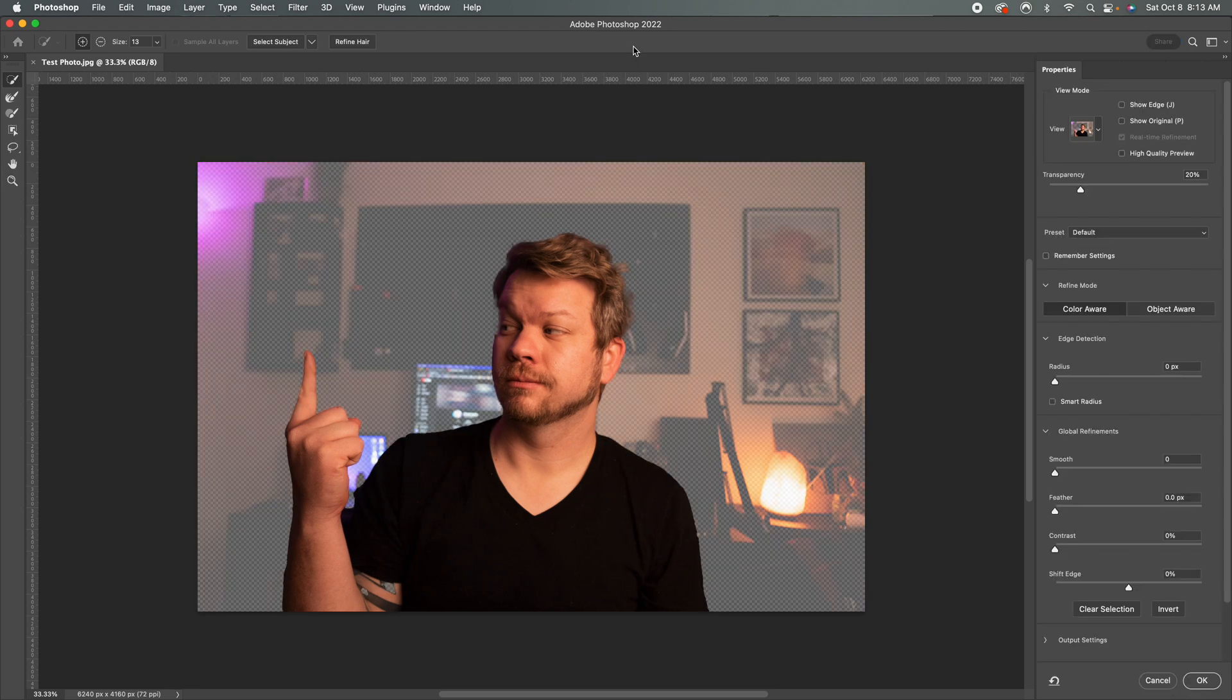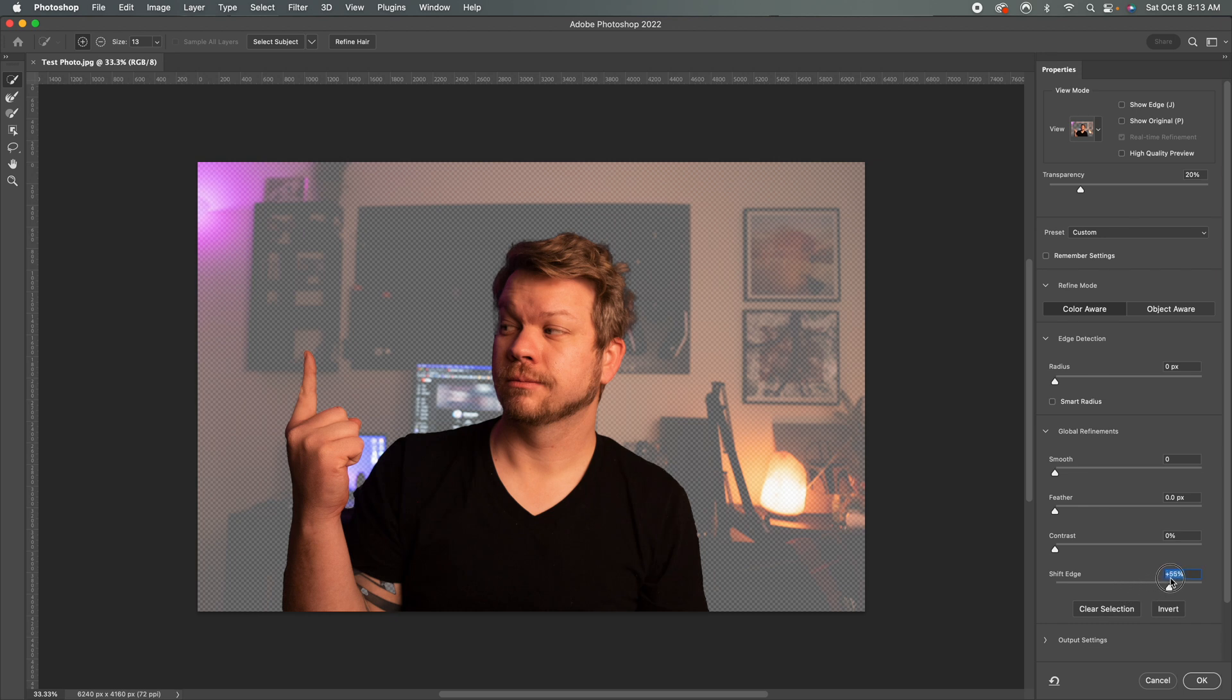I can also do select and mask and make this mask a little bit better. So we could shift the edge. We could feather things out if we need to. So in this case, I'm just going to shift the edge back up a little bit here just to include a little bit more of the hair.